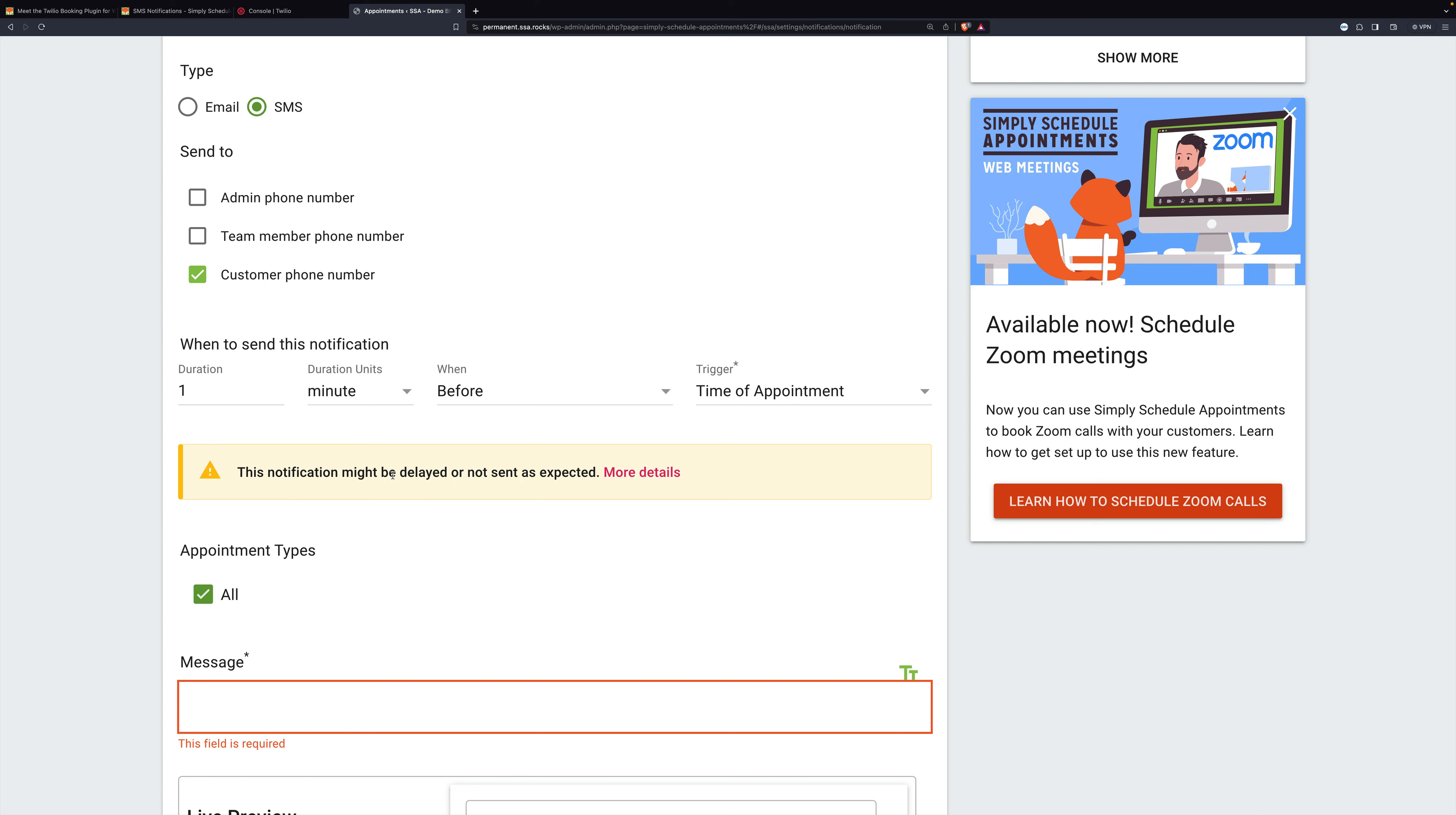The clock inside WordPress only fires really when people are using the website. And so if you set something up to go one minute before the time of appointment and nobody loads your website, then it's not going to go. It might go 10 minutes after the time of appointment.